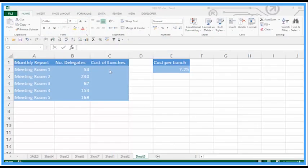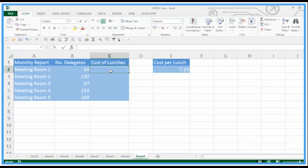Hi again. In this next Activia video we're going to look at the use of an absolute cell reference in a formula. We've got to work out the cost of lunches here for these meeting rooms 1 to 5. There's a cost per lunch over in E2.